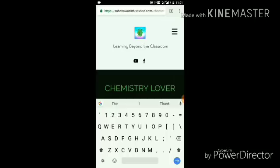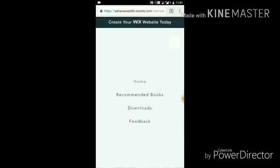In the upper right corner there is a three-liner symbol. If you click on that, you have four options: the first is the home page, the second is for recommended books, the third is the download option, and the fourth is feedback.